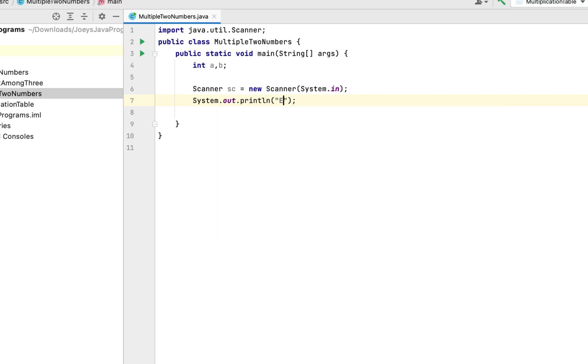Alright, we'll call the nextInt method of the Scanner class using which the program will read the text from the standard input but it is going to parse it into an integer.